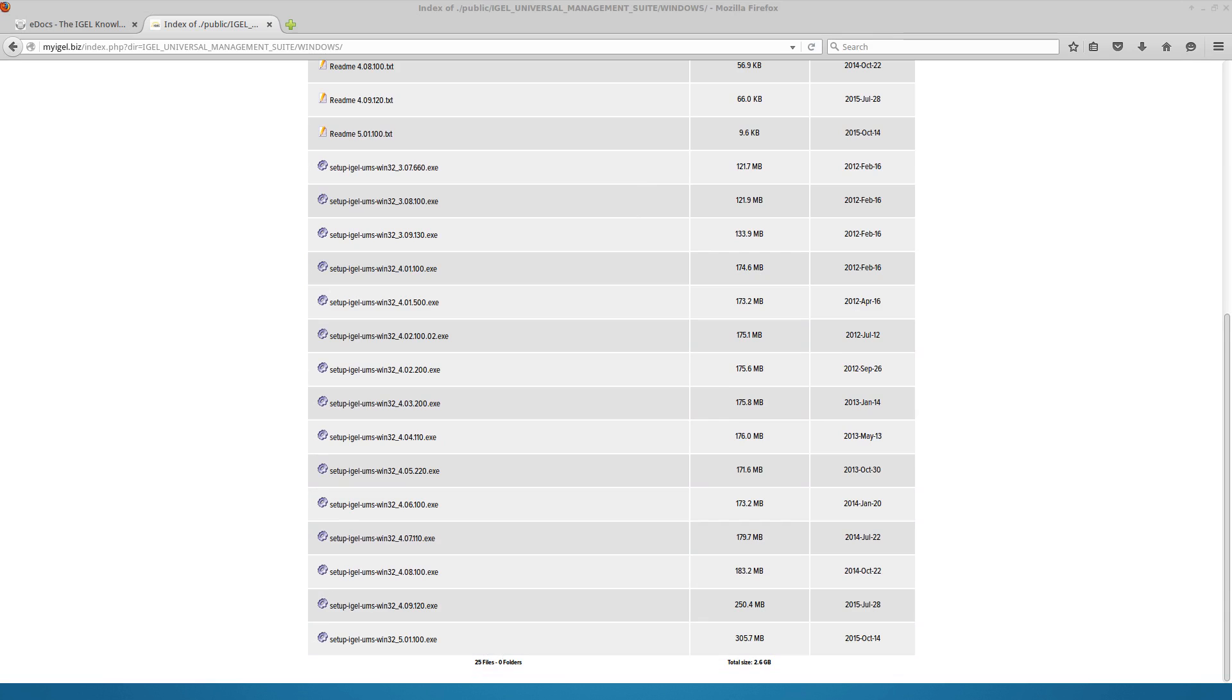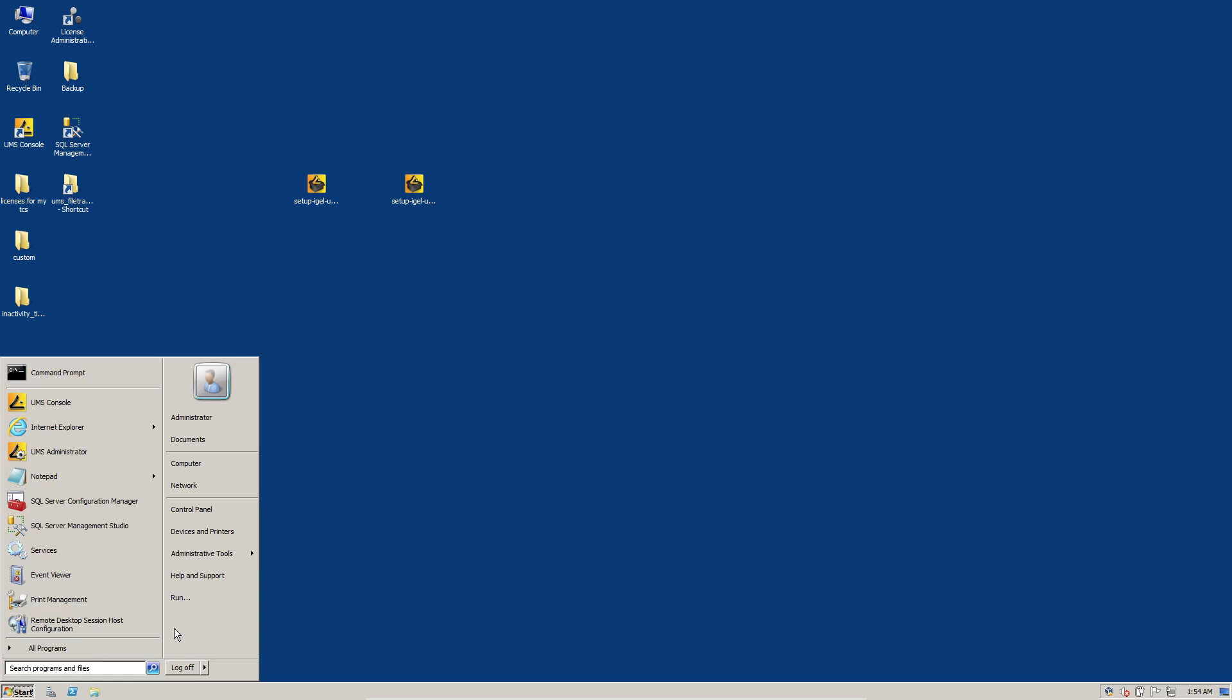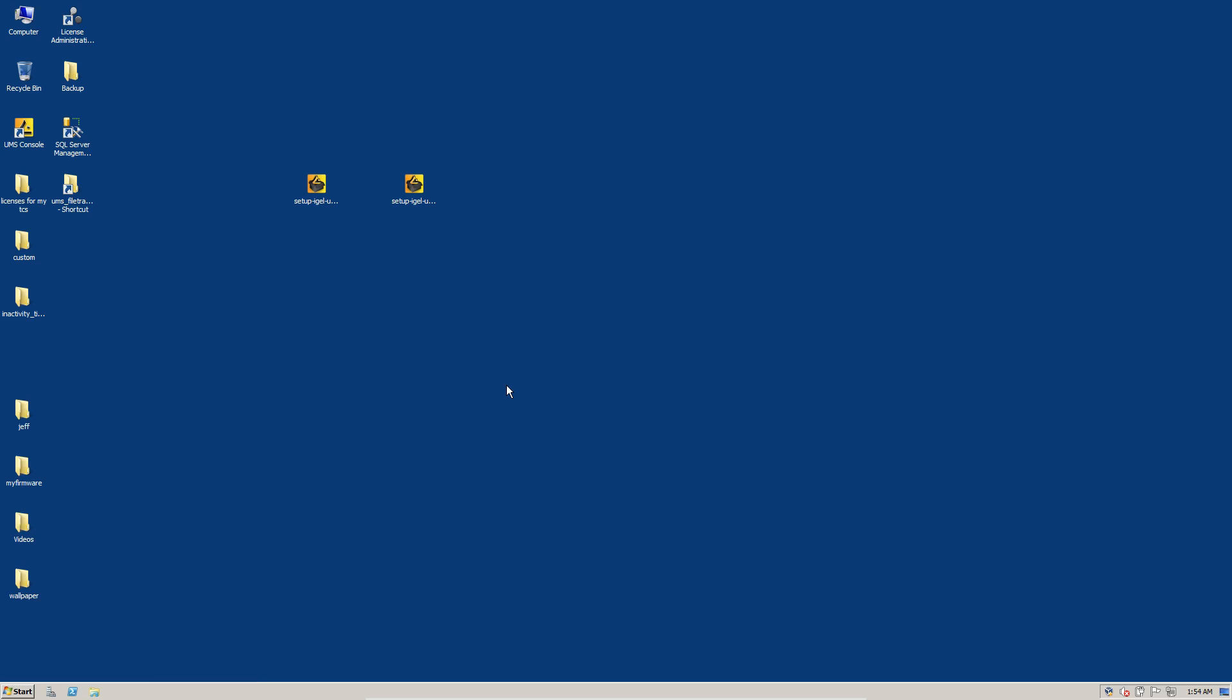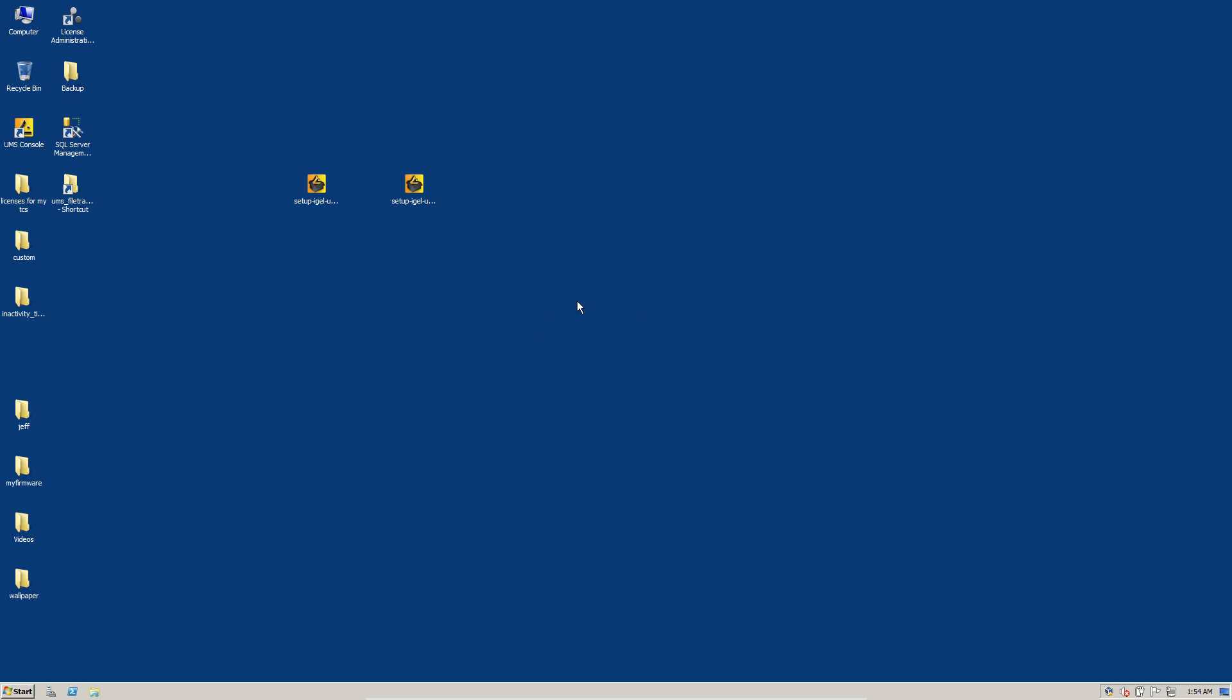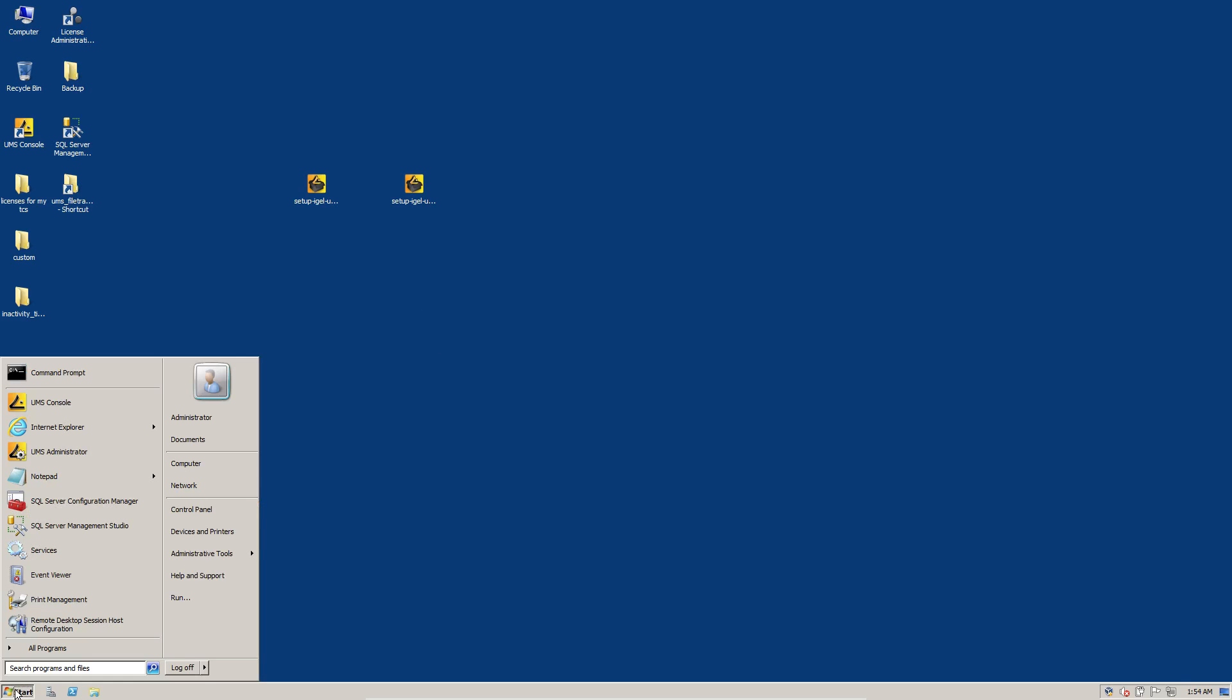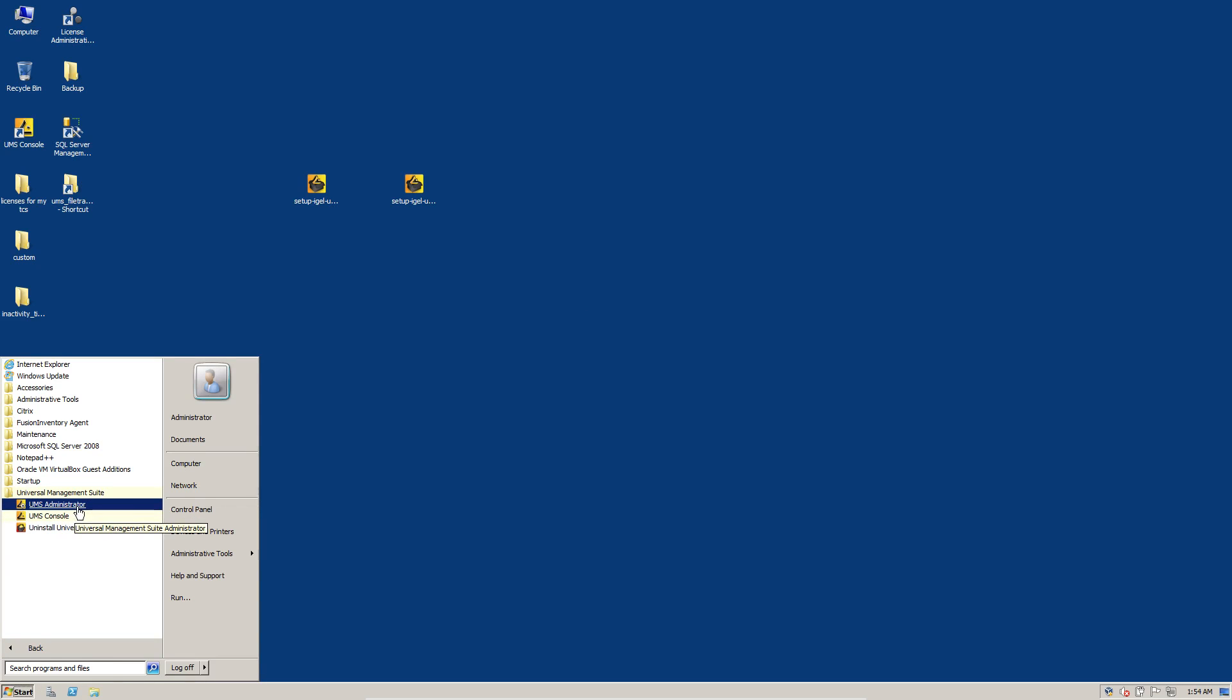So on to the upgrade process. This is my management server running 4.09-120. I've created a backup folder on the desktop here to place our backups. We'll want to go to Universal Management Suite, administrator console.